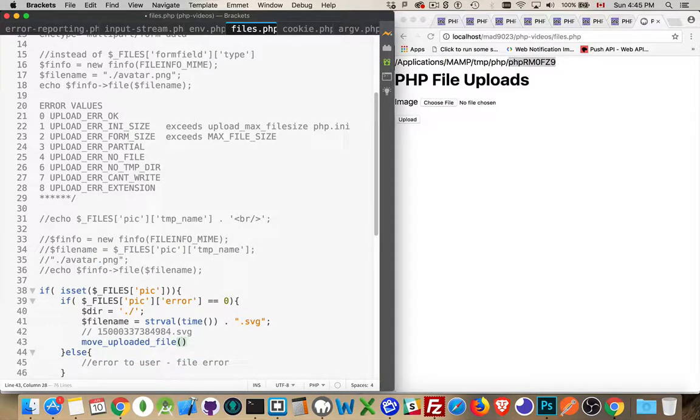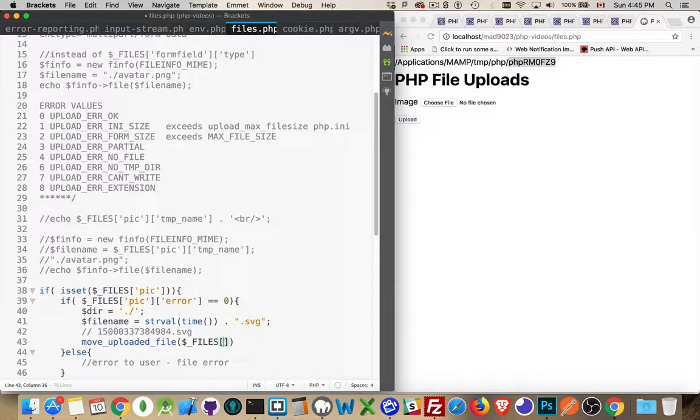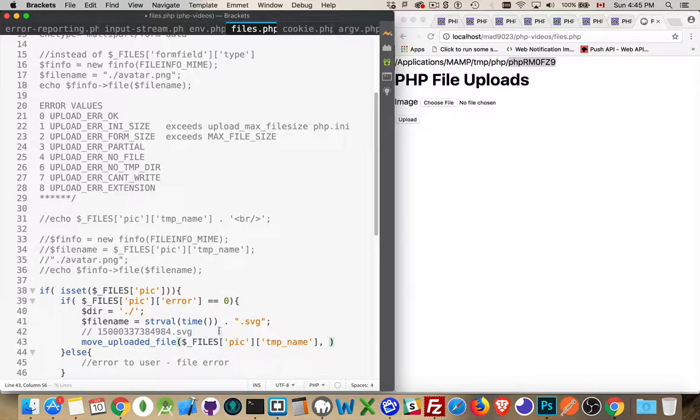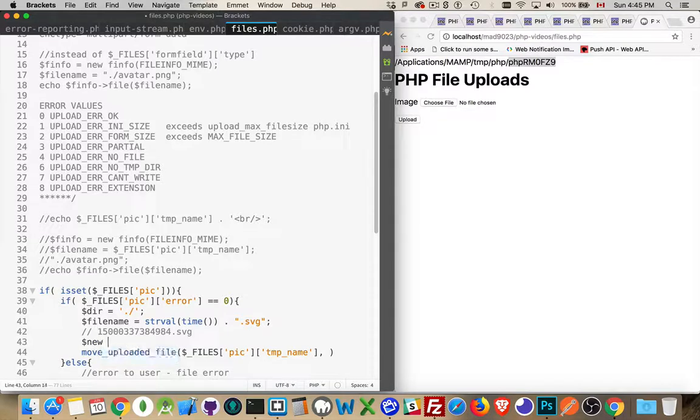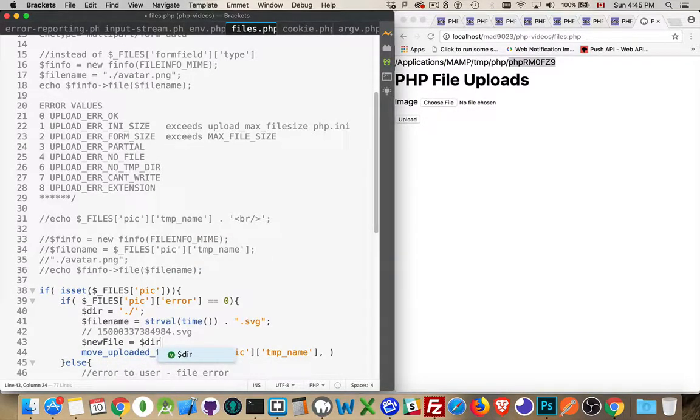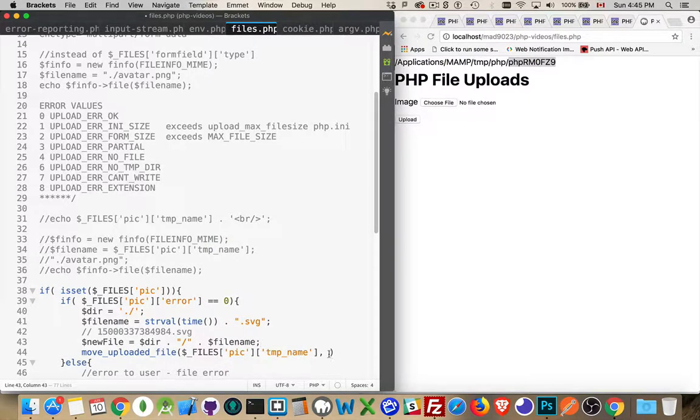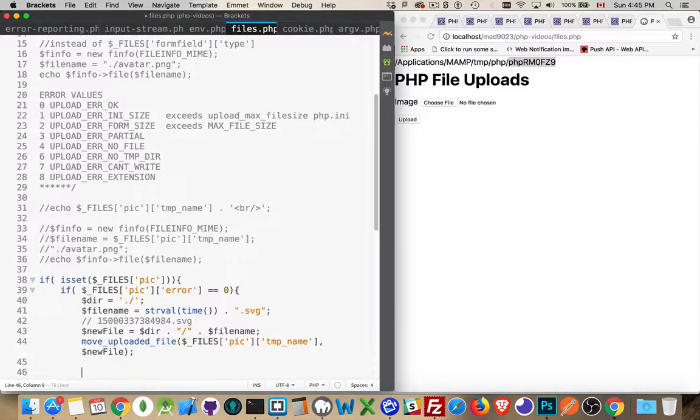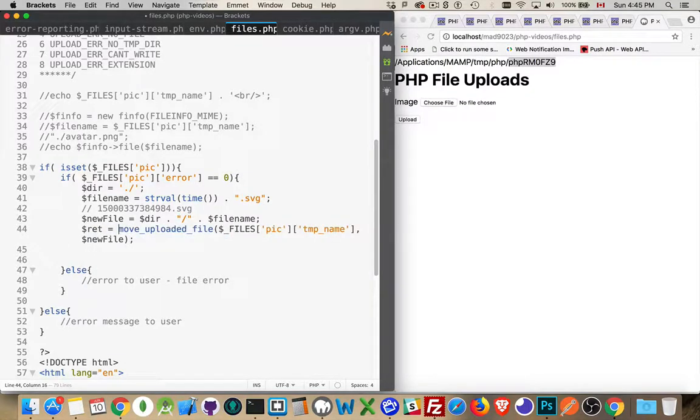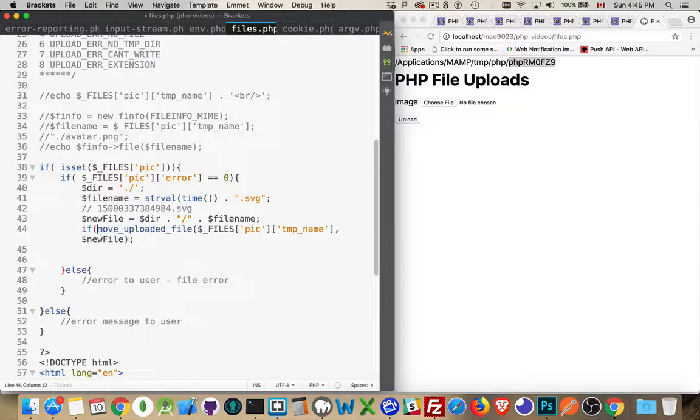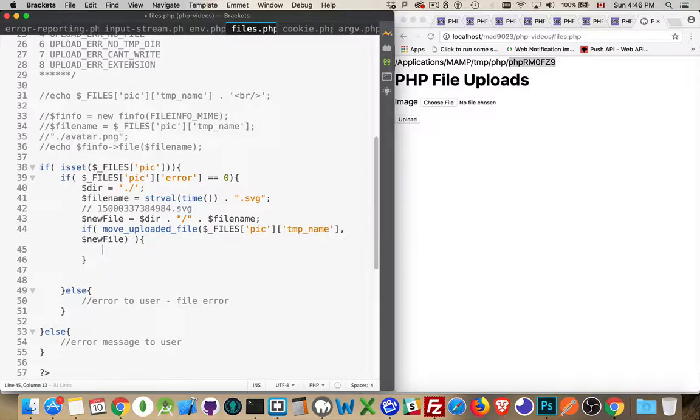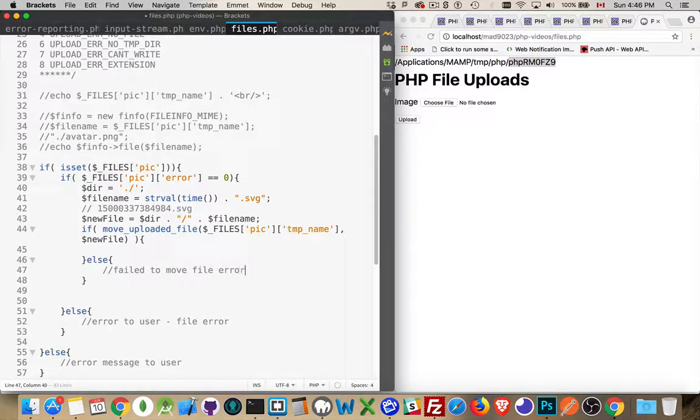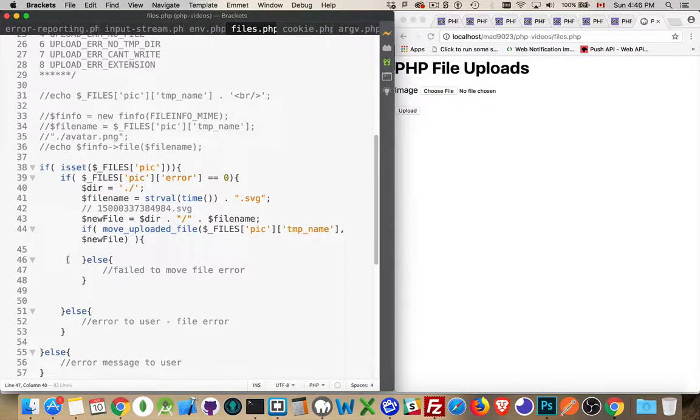Now, move_uploaded_file. That's what we want to use. And the first thing is files pick temp name. From that location, we're going to upload to a new file, which is going to be concatenation of the dir plus slash plus file name that we created. So this is new file. Now, move_uploaded_file. This is going to give you a return value. So you can put this into a variable like this. You can say return equals that or just wrap this inside of an if statement. And once again, always add your error messages.